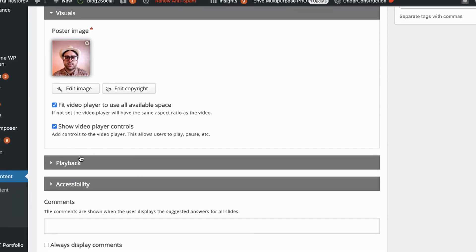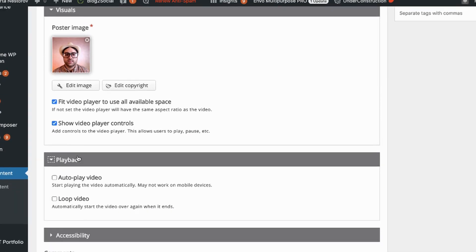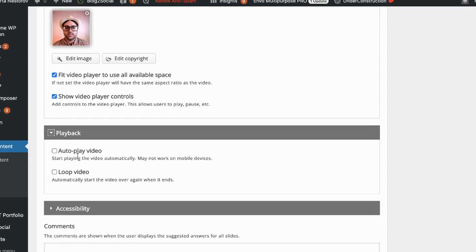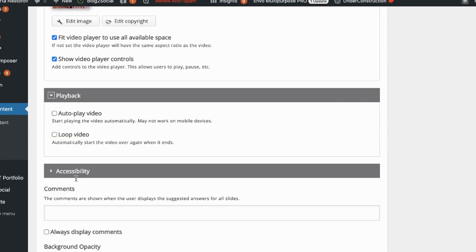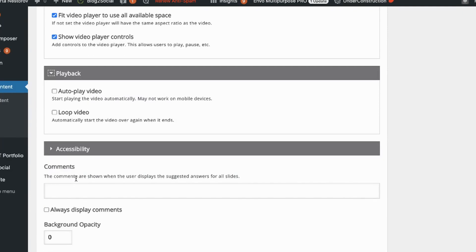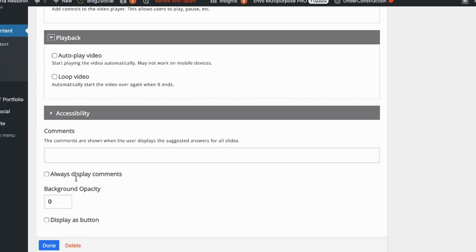Under playback you have two options. In this case I'm not changing them, but if you have a slide where you would like to have video start playing automatically you should choose auto. And loop if you want to play your video over and over again. I'm just happy with as it is now.